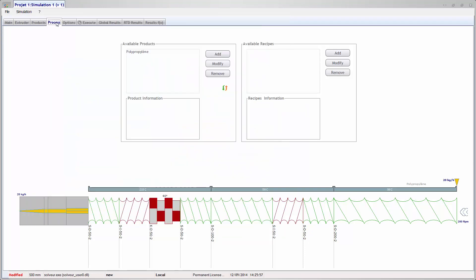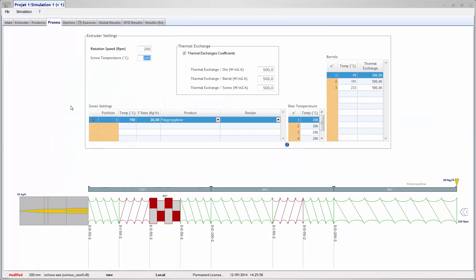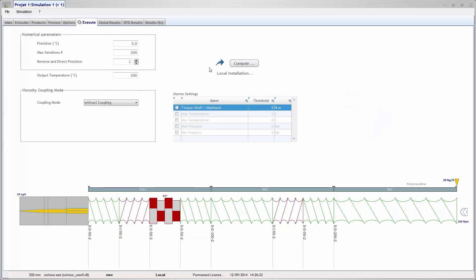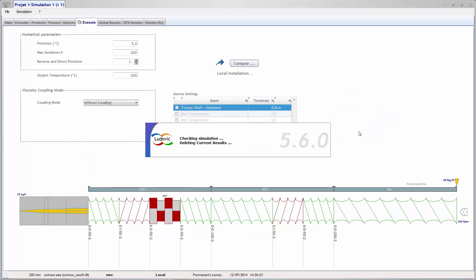The process tab. Definition of the operating conditions. Execution tab. Ready to run your simulation.